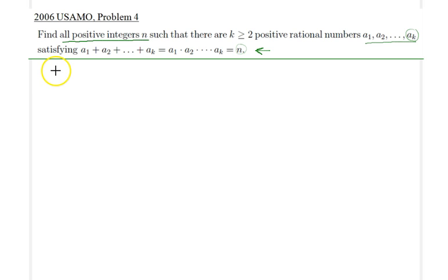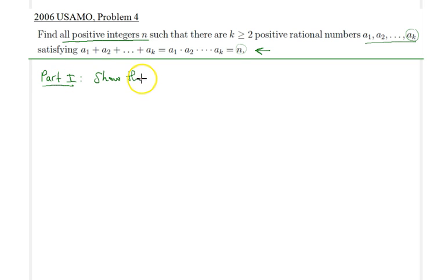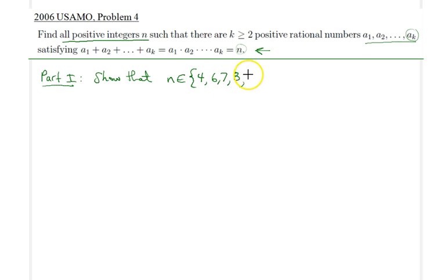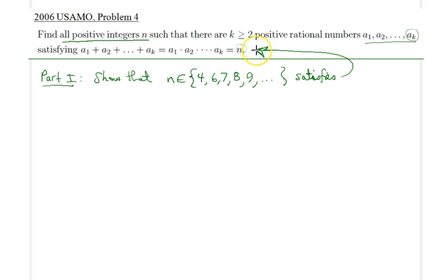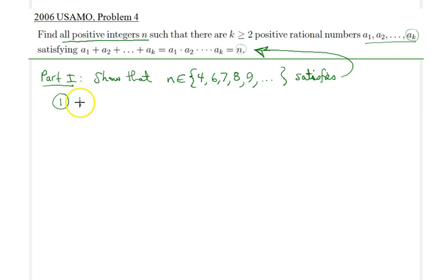The solutions that work are the following: Part 1 — I would like to show that n in {4, 6, 7, 8, ...} satisfies the condition, and that n in {1, 2, 3, 5} fails to satisfy this condition. The proof splits into two parts. In the first part, I prove the even case.